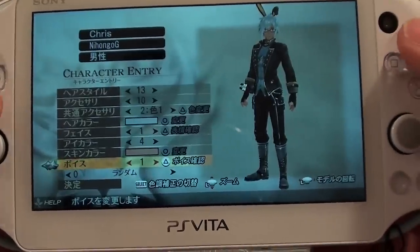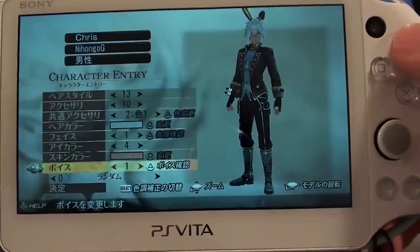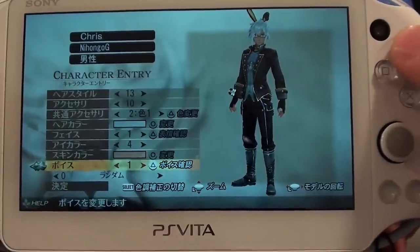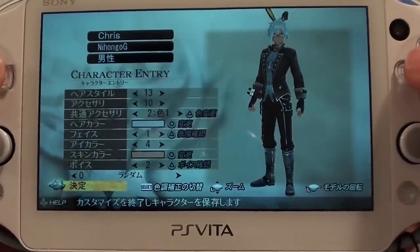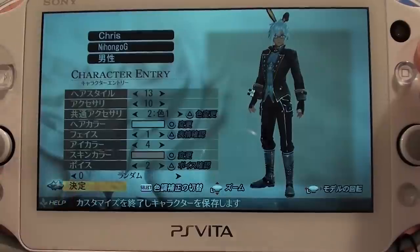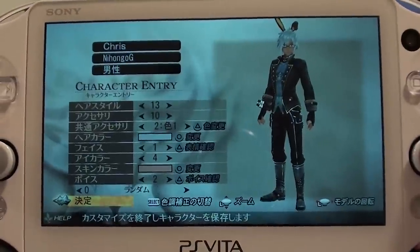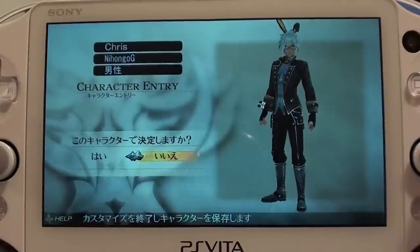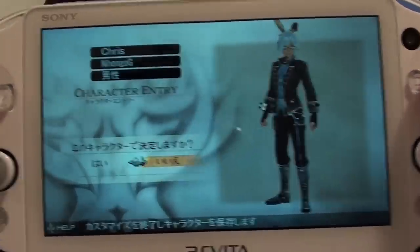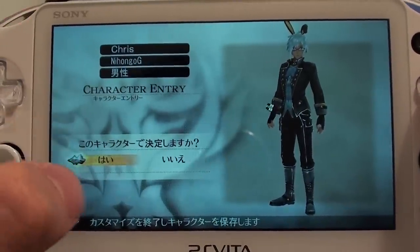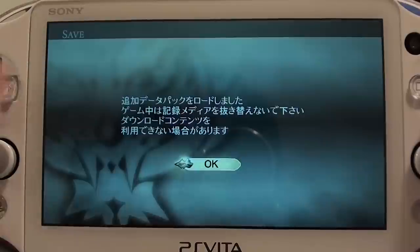Now we can choose our voice. To actually listen to what kind of voice our character has, press triangle. This voice sounds pretty cool. Go down to the last option in the bottom left, which says 'kette,' and press circle to confirm. It will ask if you'd like to decide on this character — press yes. Then select your save slot and save.